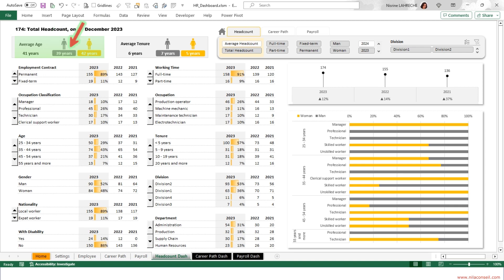Men are 39 years old on average. On average, women have five years of tenure. The majority of employees are on full-time, permanent contracts.